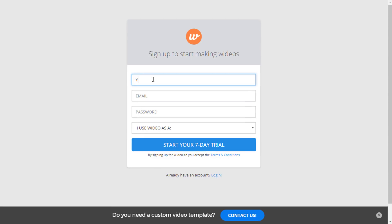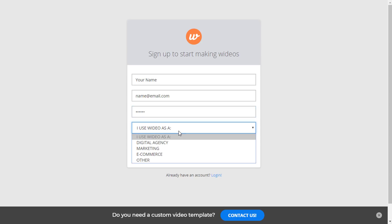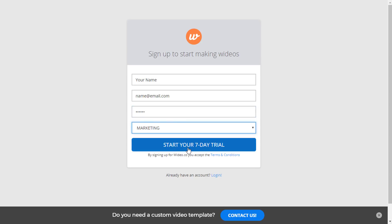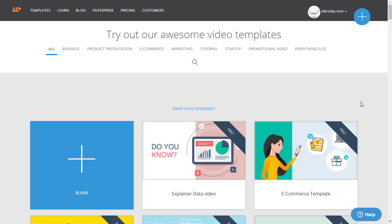Here you need to type your name, email address, password, and the purpose of using video. Now click on start your 7-day free trial.